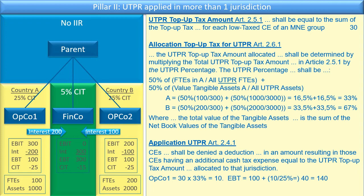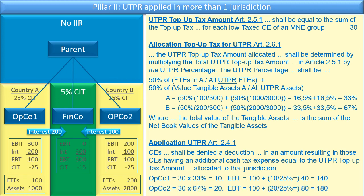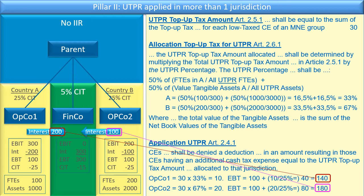For OpCo 1, the top-up tax amount of 30 multiplied by 33 percent equals 10. OpCo 1 needs to include 10 more in taxes. It has an effective tax rate of 25 percent, so 10 divided by 25 percent means the EBT will increase to 140. For OpCo 2, applying the same math, the EBT increases to 180, because it has 20 of the 30 allocated to its jurisdiction. This is notable — OpCo 1 paid 200 in interest but gets only 40 in additional taxable income, while OpCo 2 paid only 100 but gets double the UTPR top-up tax allocated because it has double the assets and double the employees.